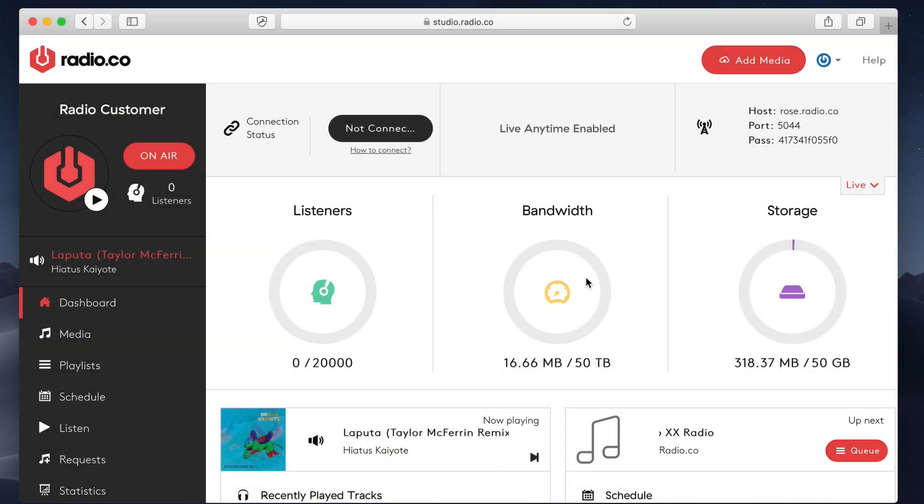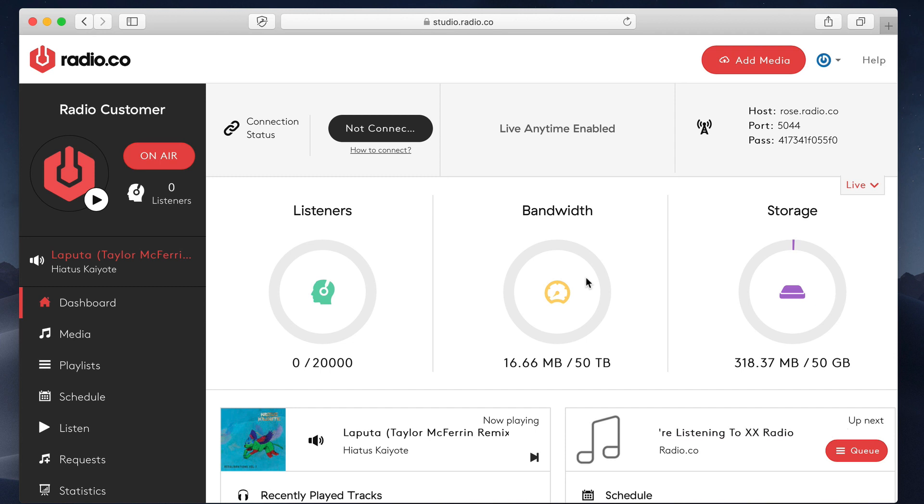By now, you should have your station up and running. You should have found out how to upload media, how to create playlists, how to manage your media, invite DJs, broadcast live, how to get listeners connected, how to track your listeners, all that good stuff.